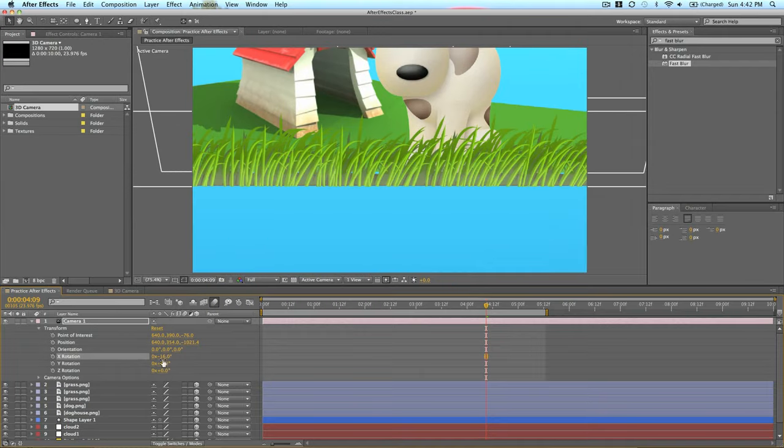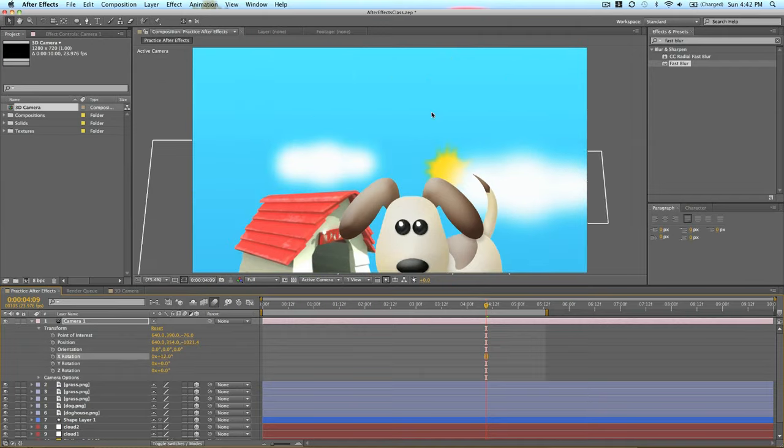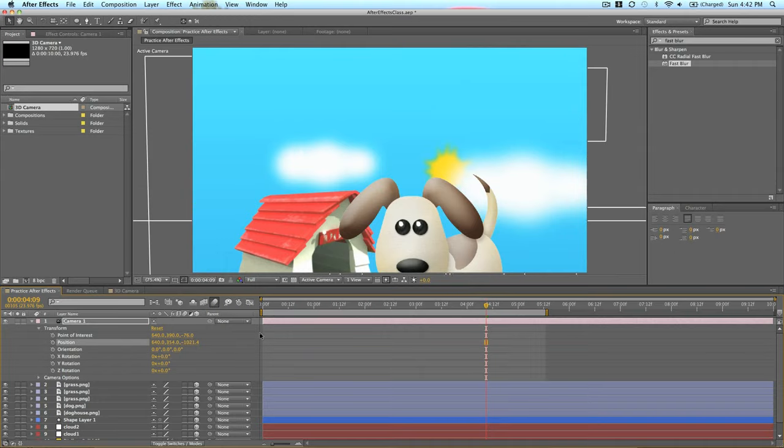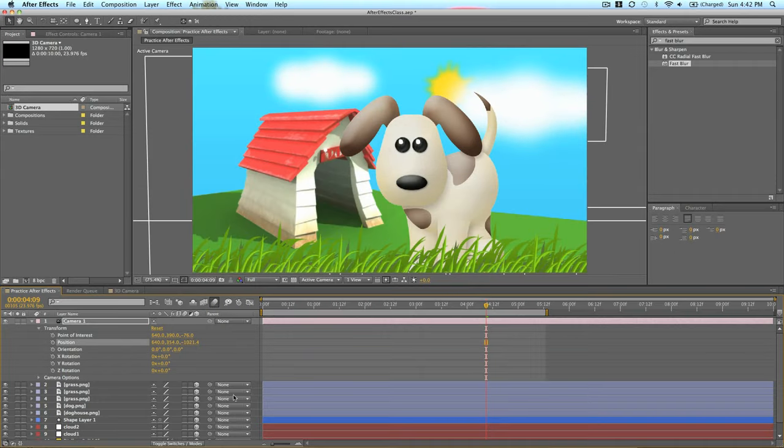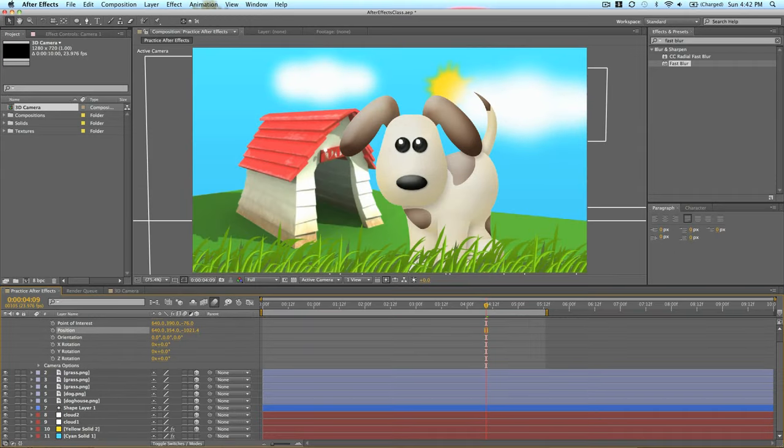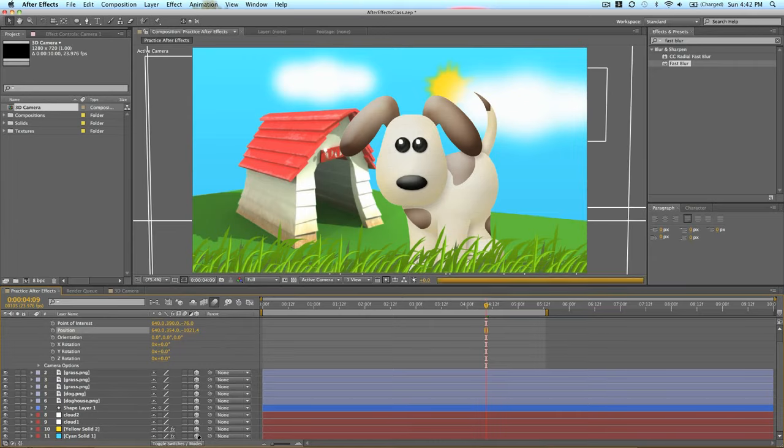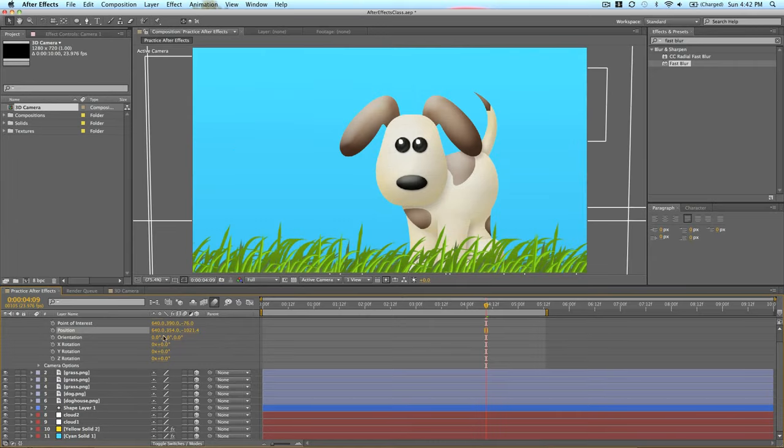Same with rotation. And see here we have the blue background is not in 3D. So it does not change with the camera. But if we turn this on,